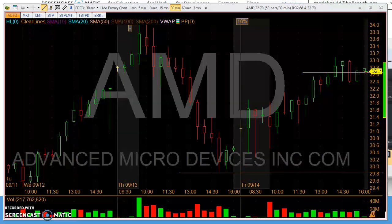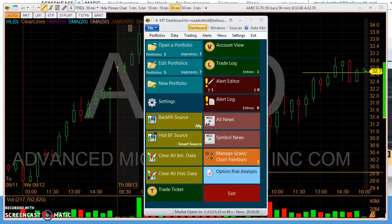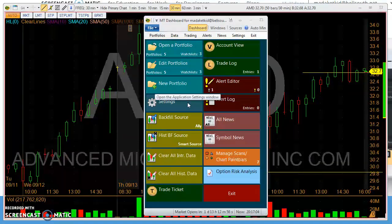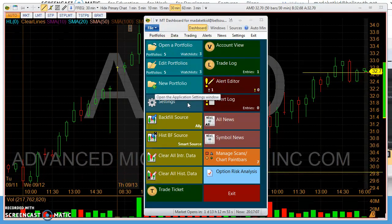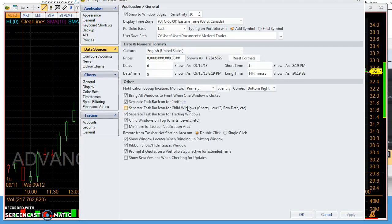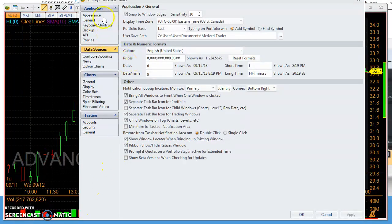The first thing you need to do is bring up your dashboard, which will display something very similar to this. By clicking one of these buttons, it will take you to various parts of their software. You need to click on this settings button — you'll be using this settings button many times while setting up your Medved charts. Hit the settings button and you'll see a display that looks just like this.